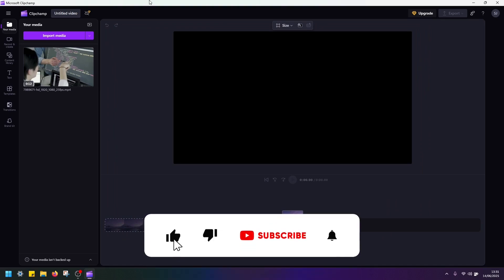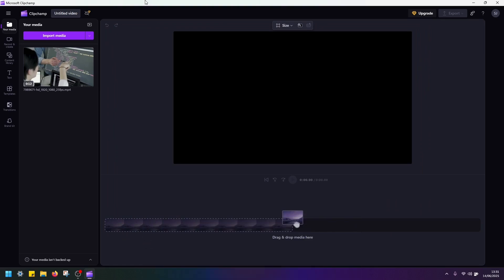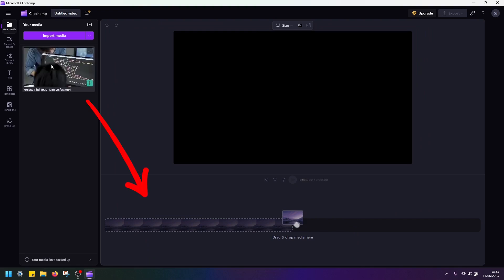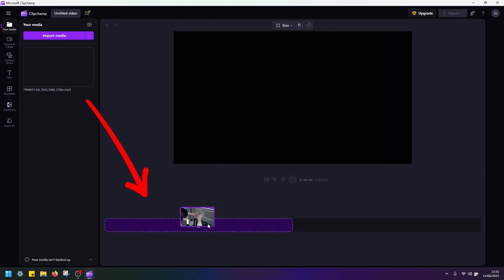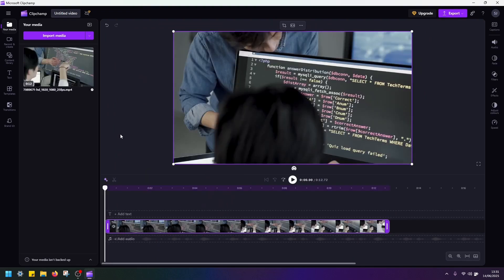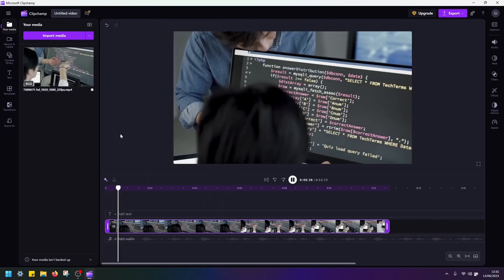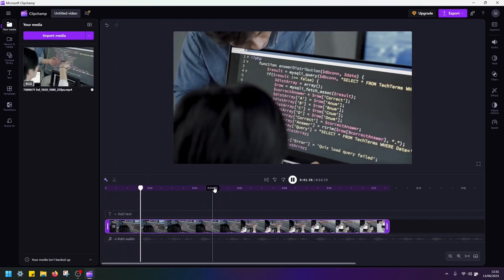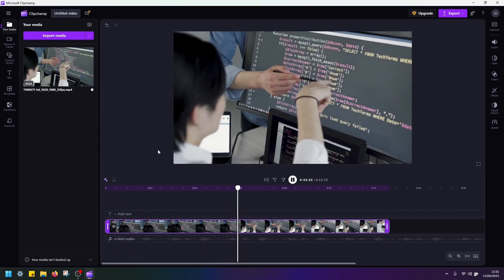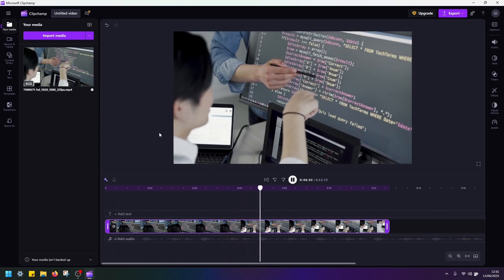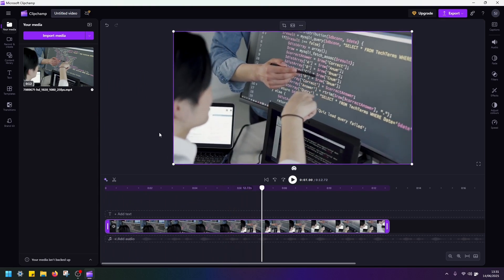Hi everyone, today I'm going to show you how to freeze frame using Microsoft Clipchamp Editor. So let me add this video to the timeline, click play and find that frame that we want to freeze. For example, this frame here.